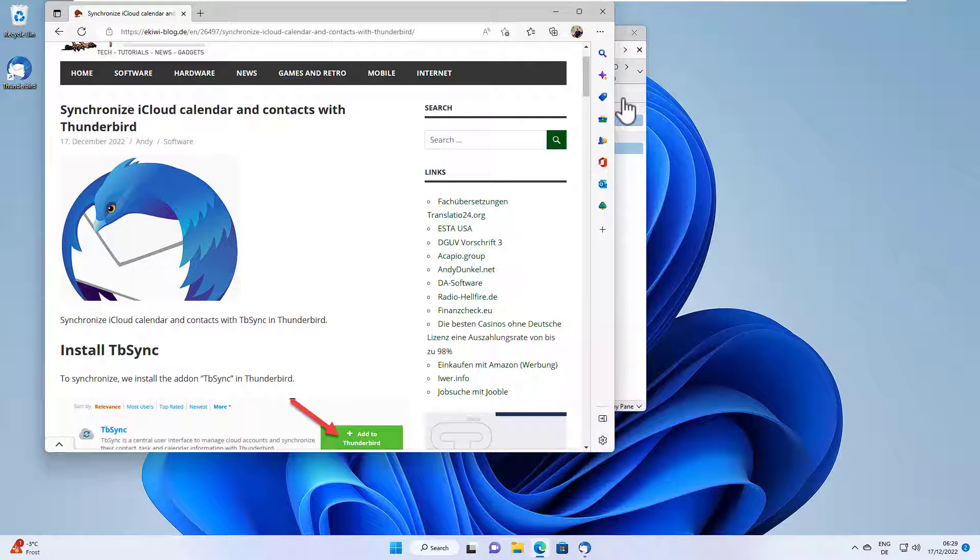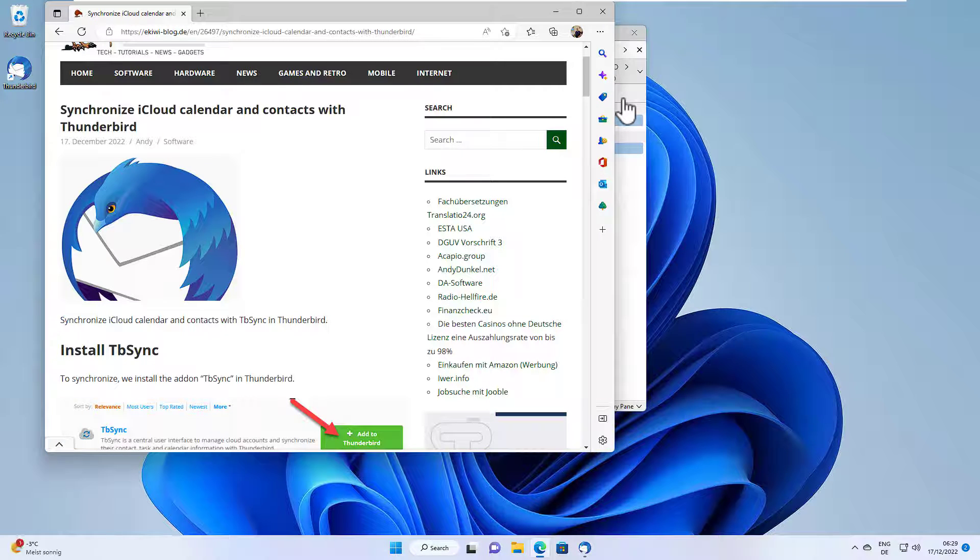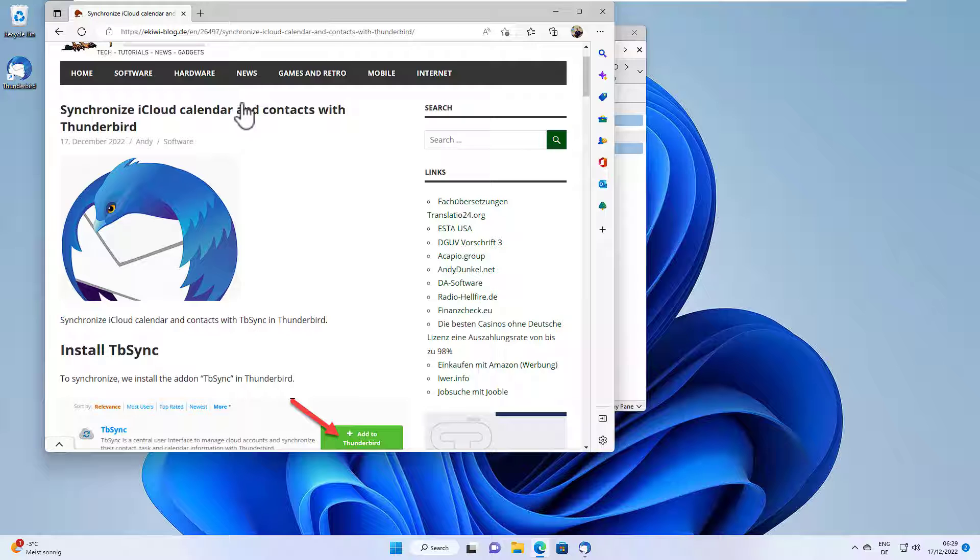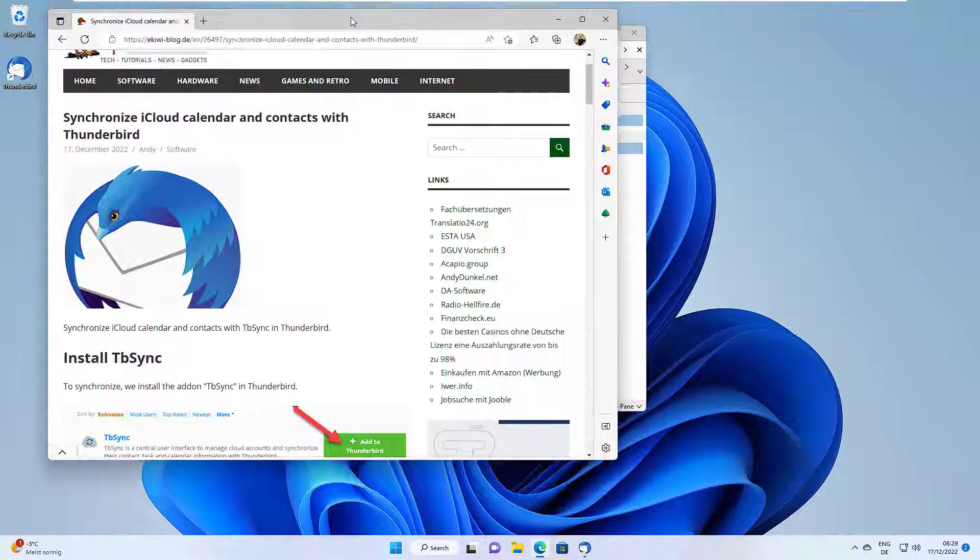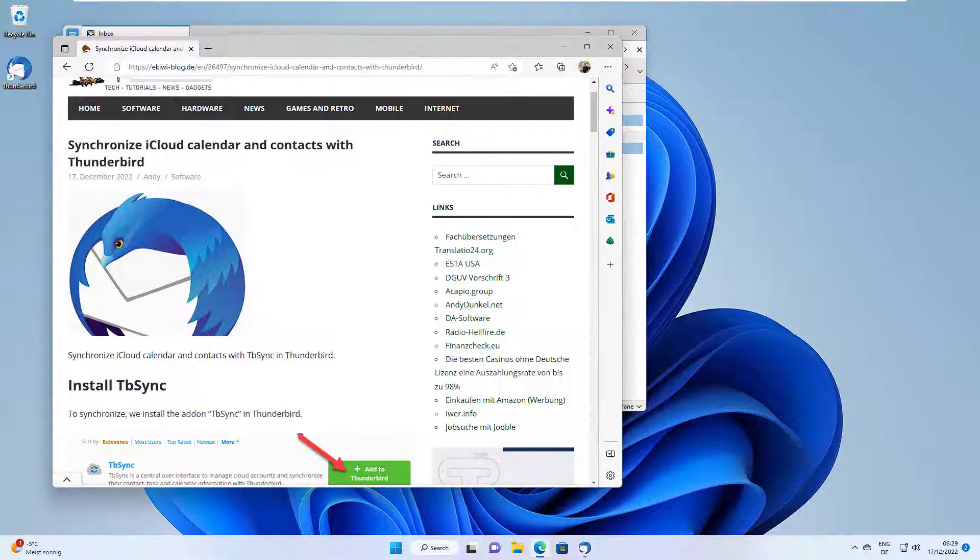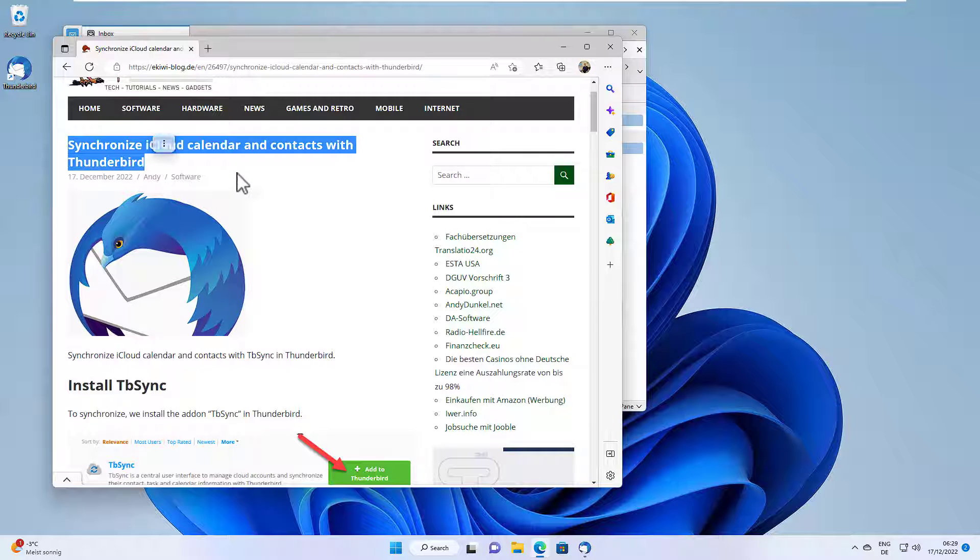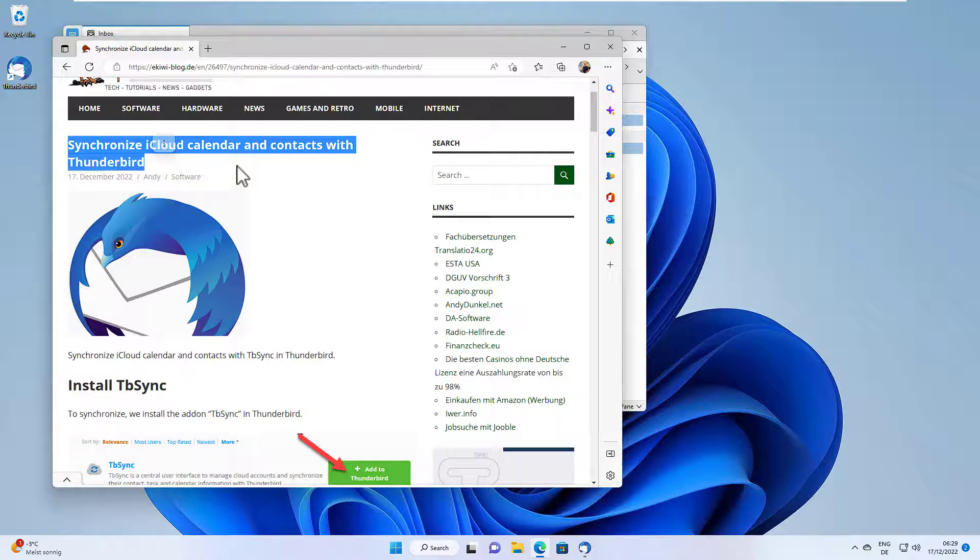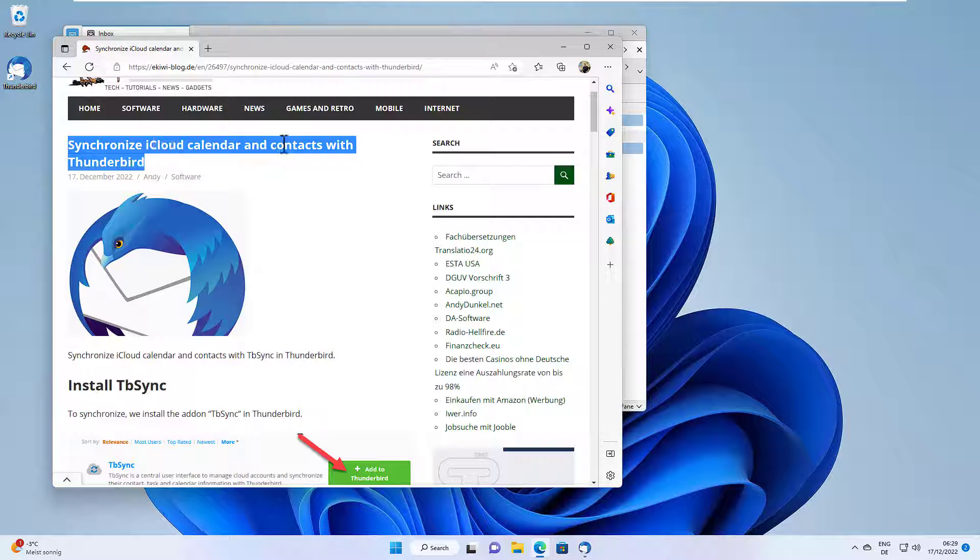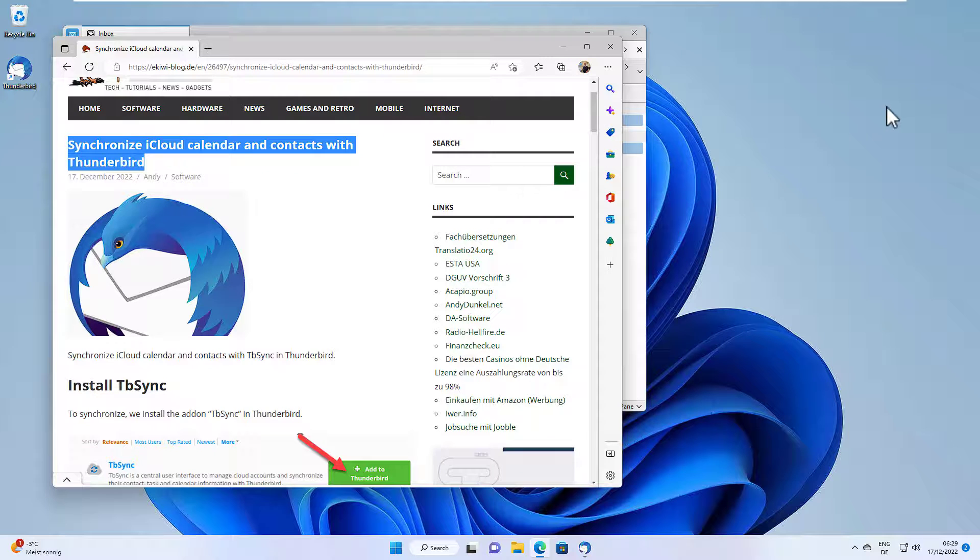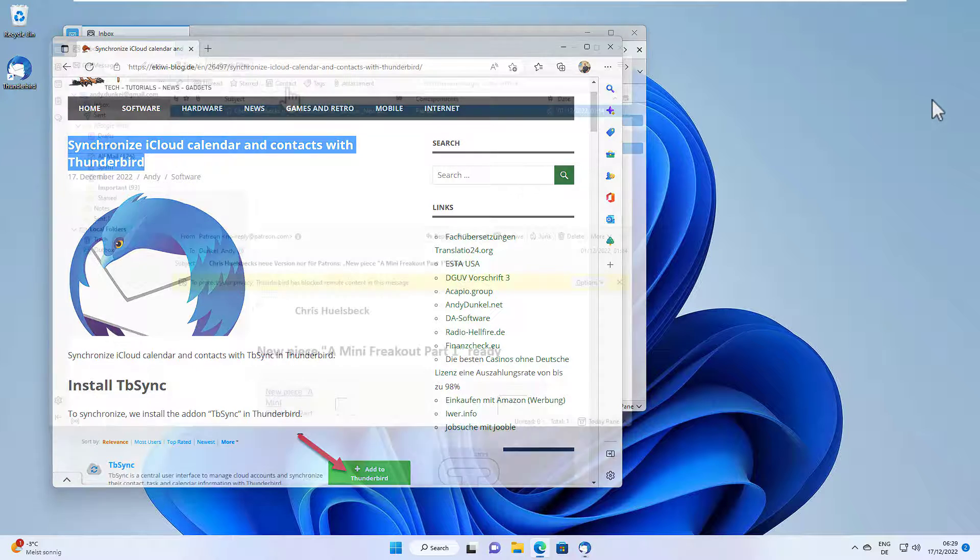Hello and welcome to this video. I've been asked how you can synchronize your iCloud calendar and contacts with Thunderbird, and let's do that in this video. All I'm telling you here is also available in this blog post. Just click the link below in the video description. Okay, let's start.